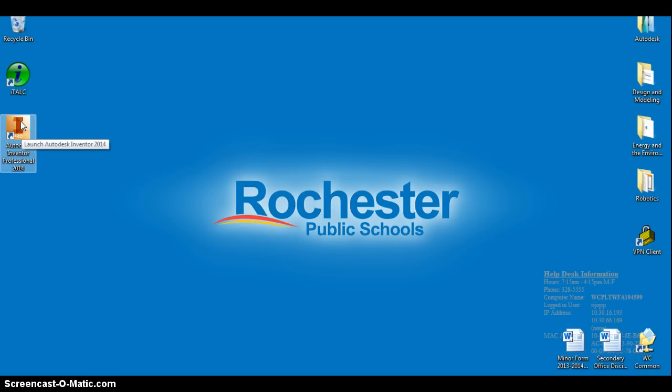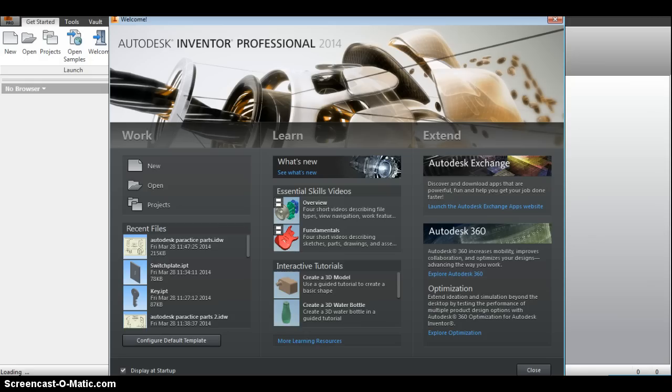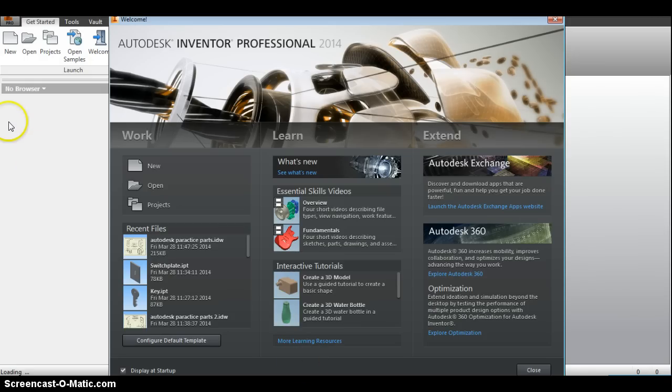On your desktop, find the icon or shortcut for Autodesk Inventor Professional 2014. It should look like a letter I on an orangish red background. If you double click that, it will take about 30 to 45 seconds to open.